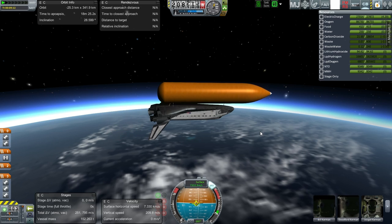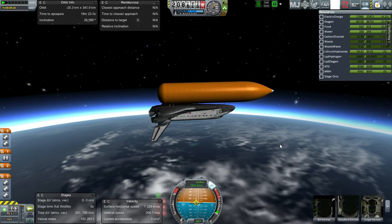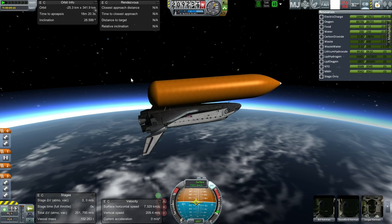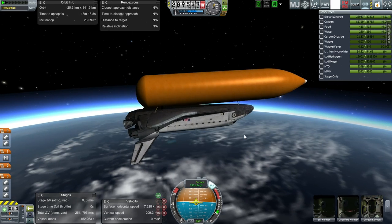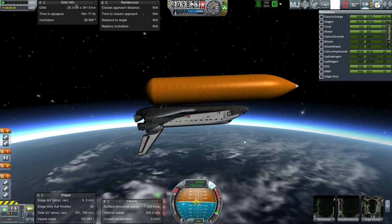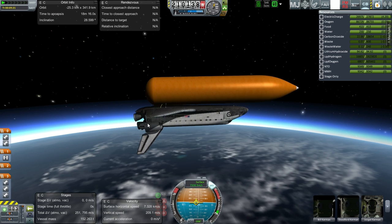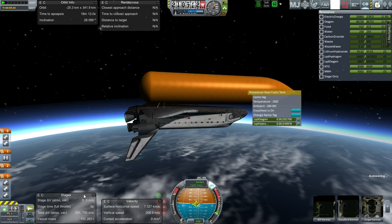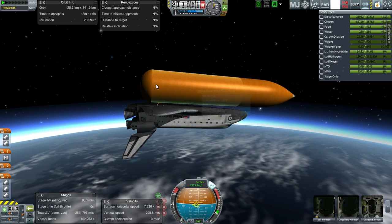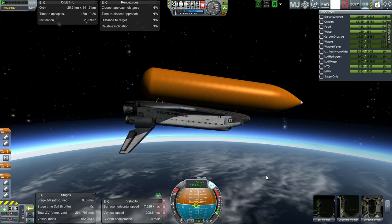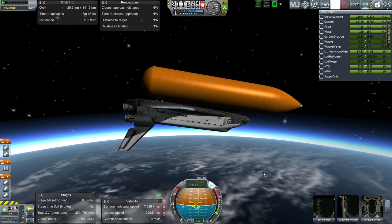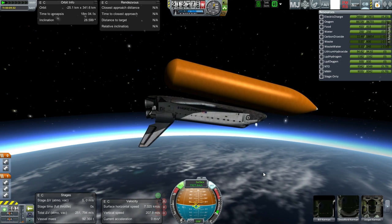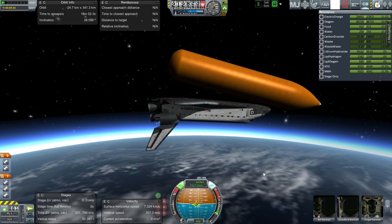Approaching orbit. We can't relight these engines so we have to shut them down at the right time. Our external tank will definitely re-enter — hopefully over something that isn't land. We release the external tank, which probably has a little fuel left but not useful to us, and off it goes. We use our RCS and OMS to pull ourselves away from it.